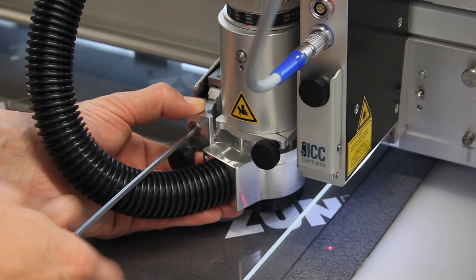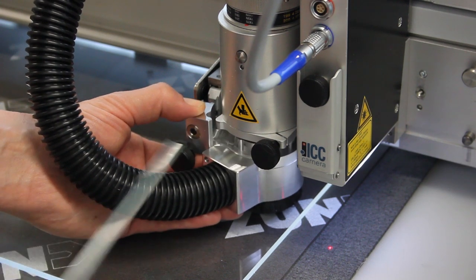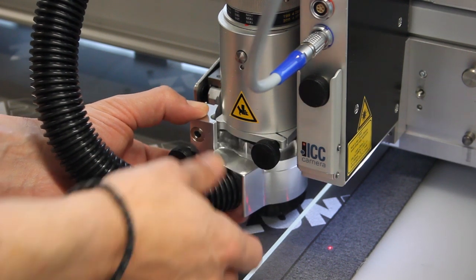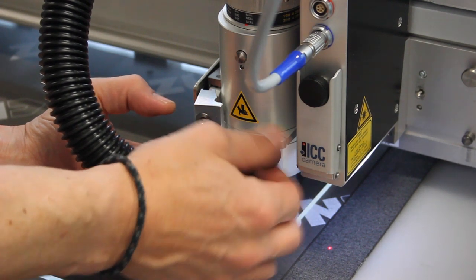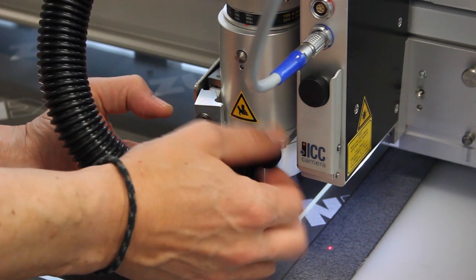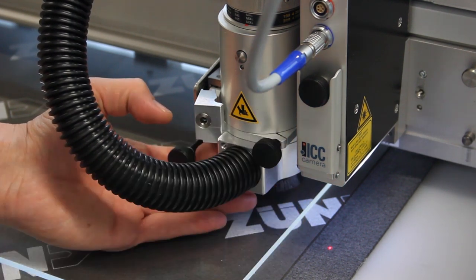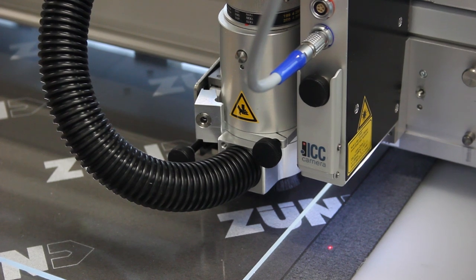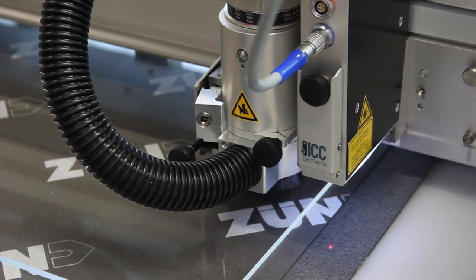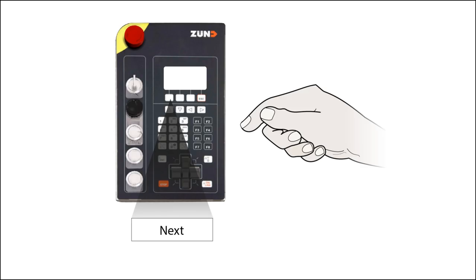Guide the extractor onto the adapter from below. Now fix the adapter to the extractor. Use next to confirm.